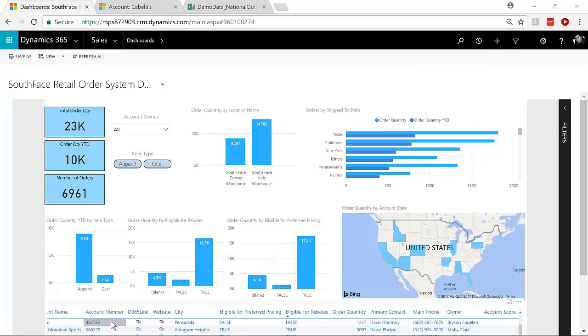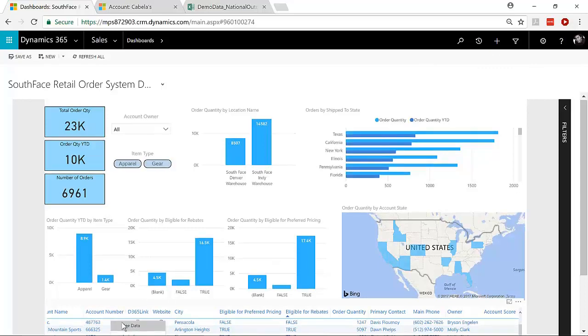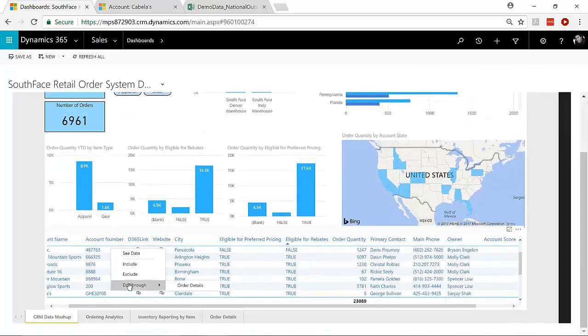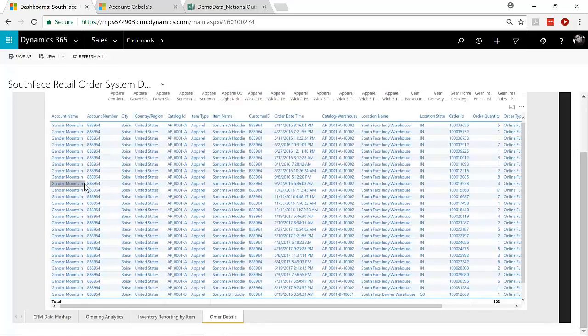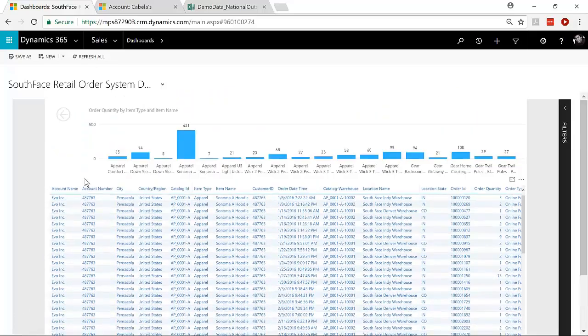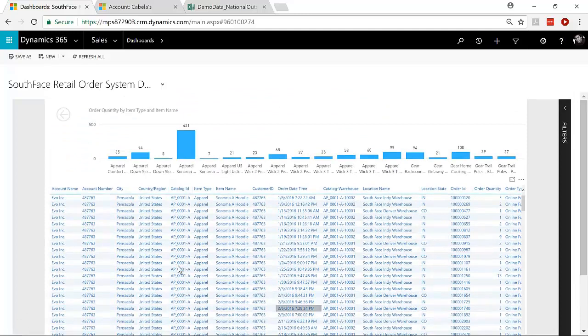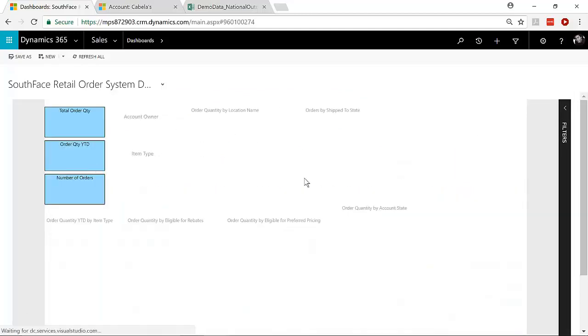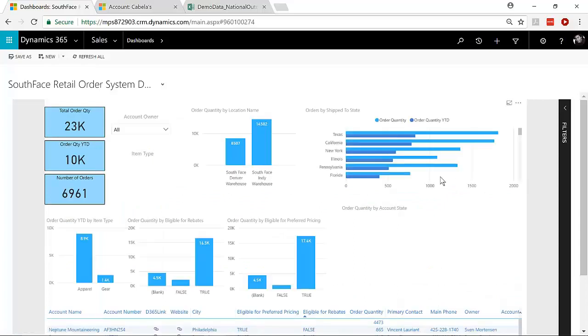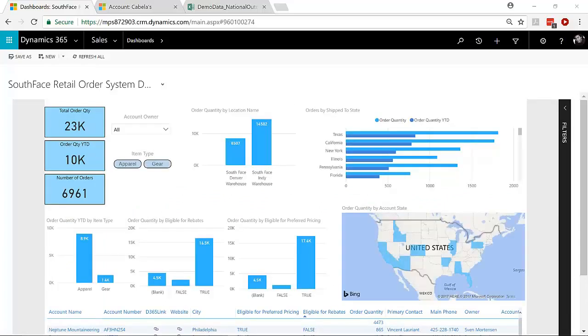Because remember, that order drill-through is also available here. So I can see that drill-through embedded against a specific account, see all of their order details, and it's all live and working right here in the D365 interface. So this looks great in the desktop. It also can be configured for mobile.